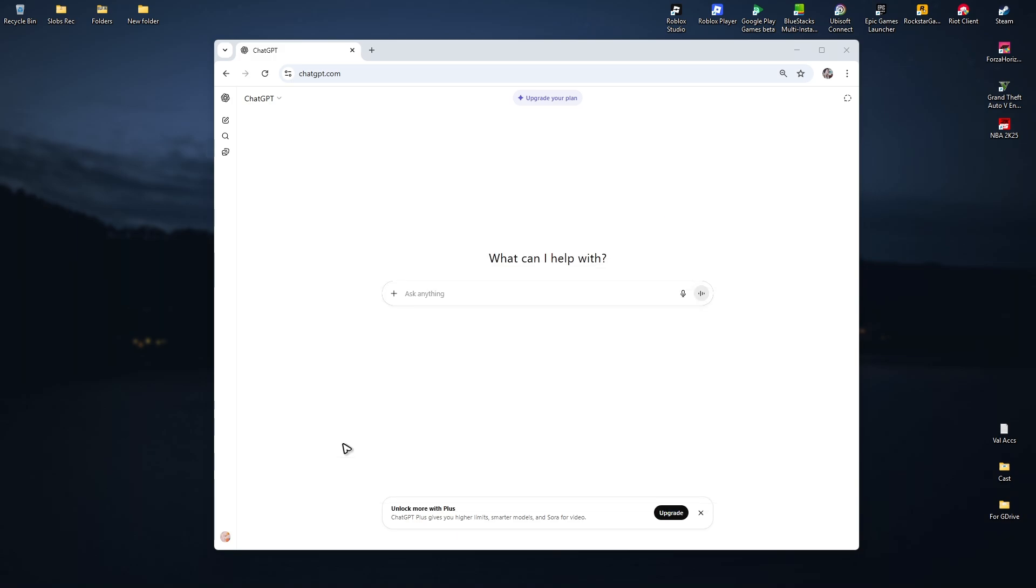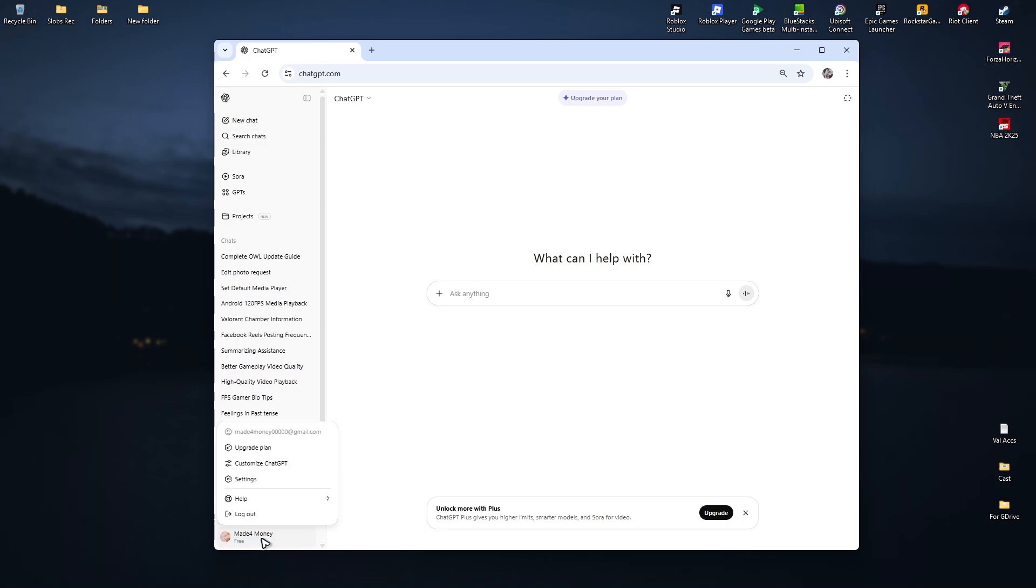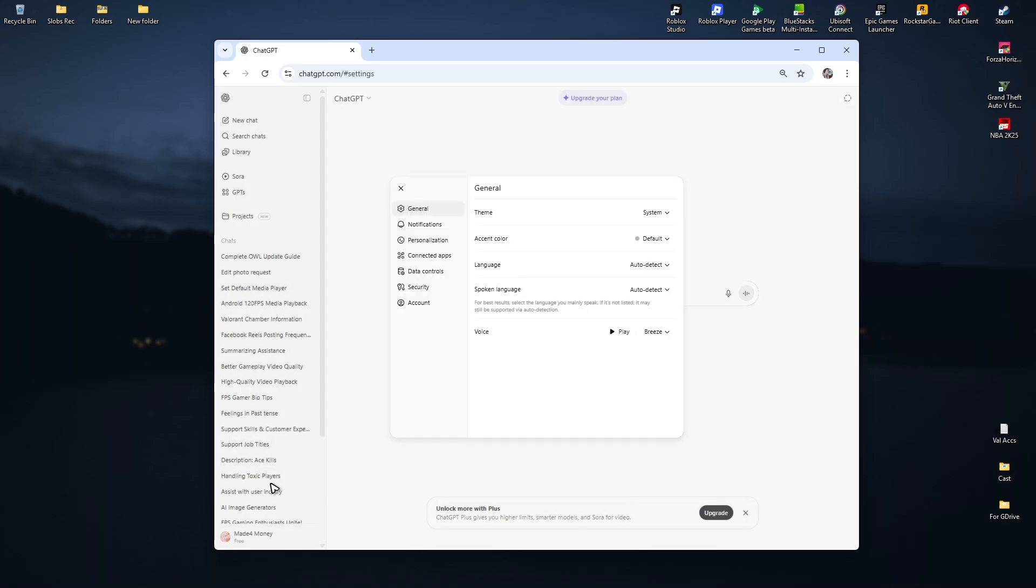The first step, open up ChatGPT and go to the top left right here and make sure to open up the sidebar. Here you have your conversations. Now, if you can't find any of your conversations right here, go ahead over to the bottom left, click on your profile and click on settings.